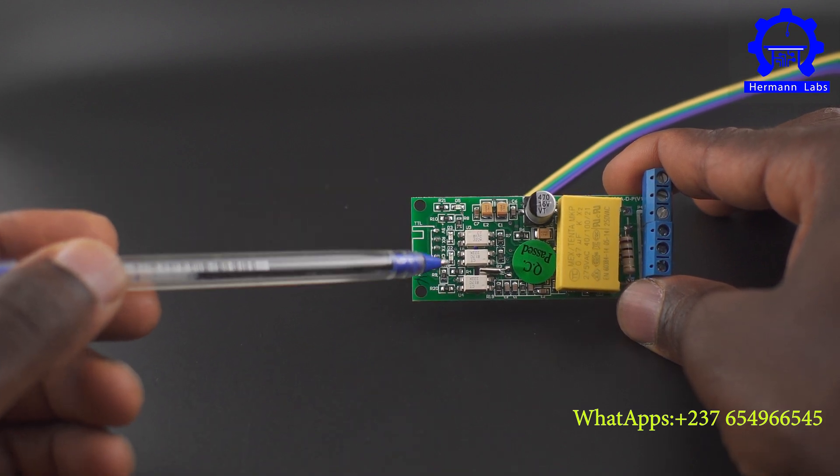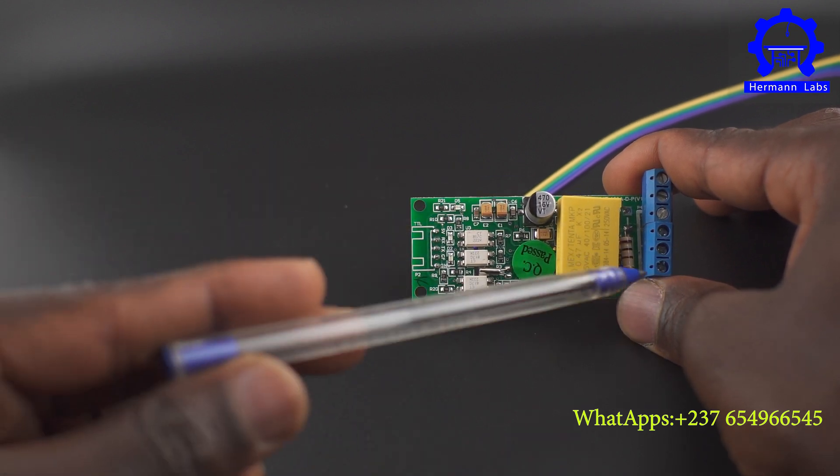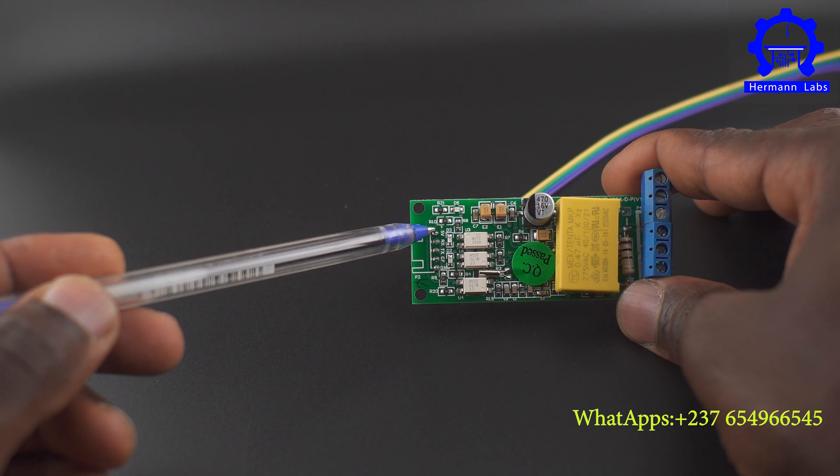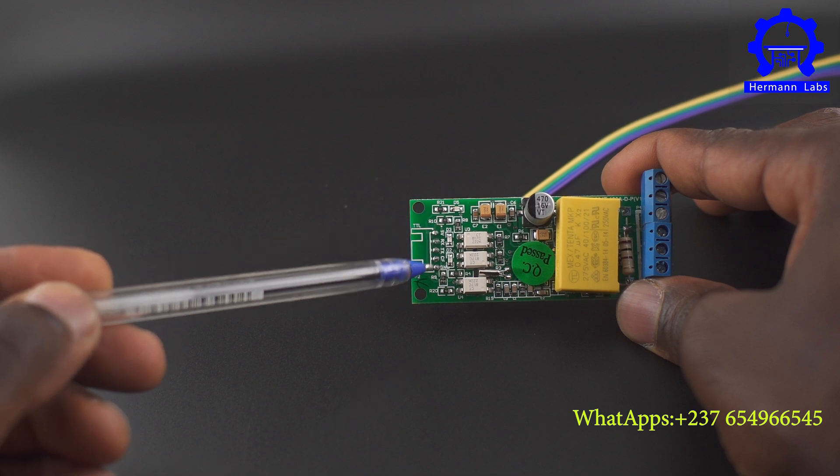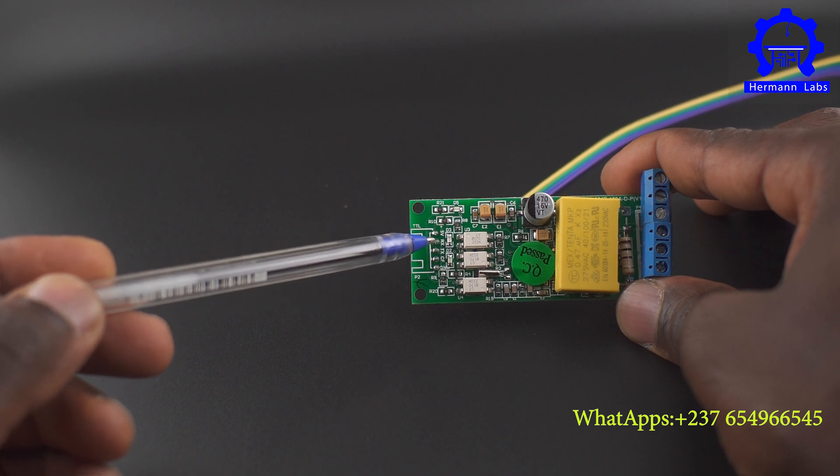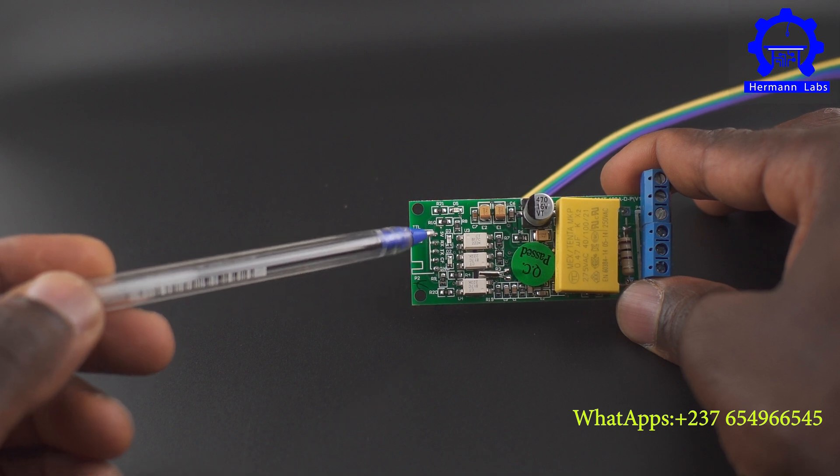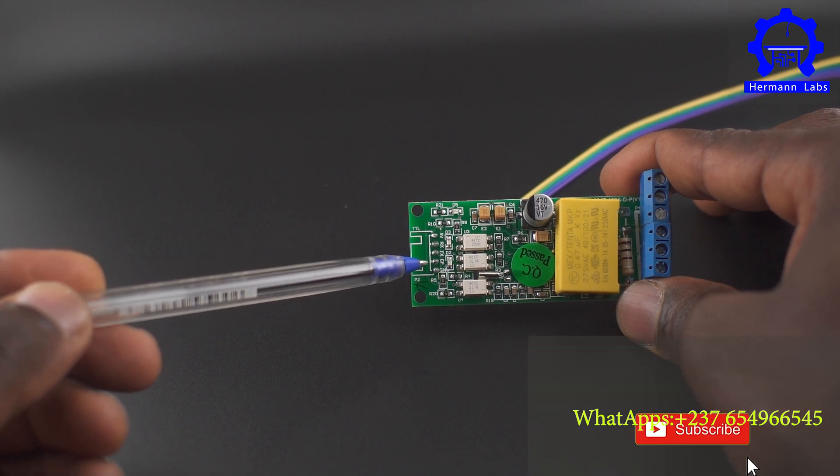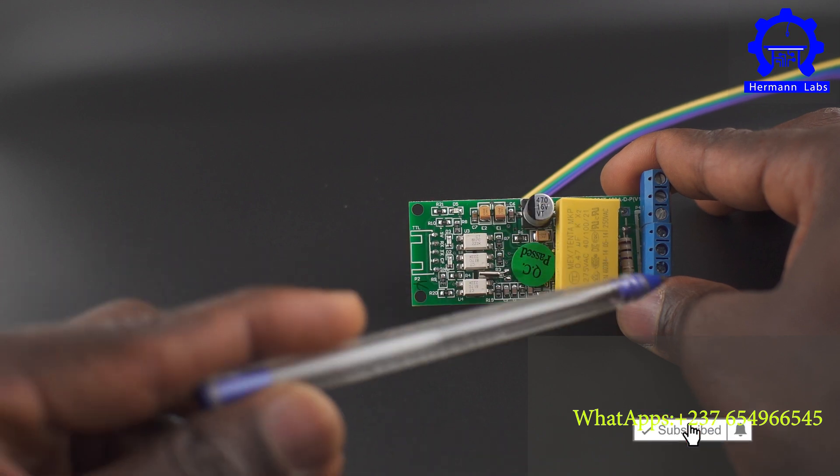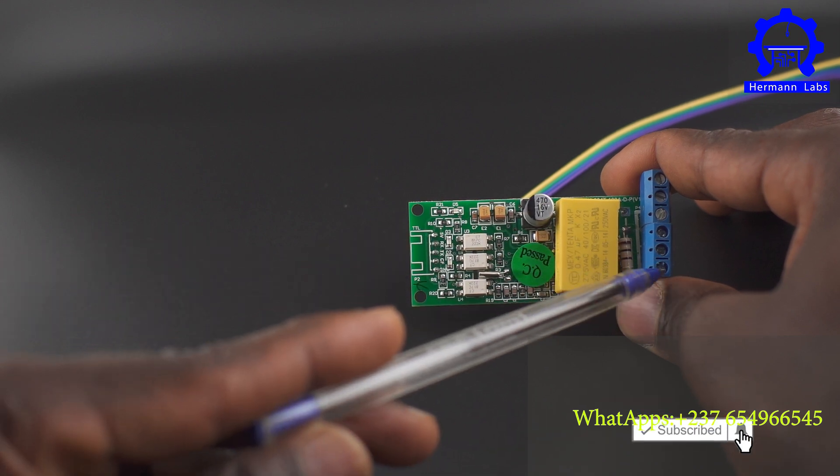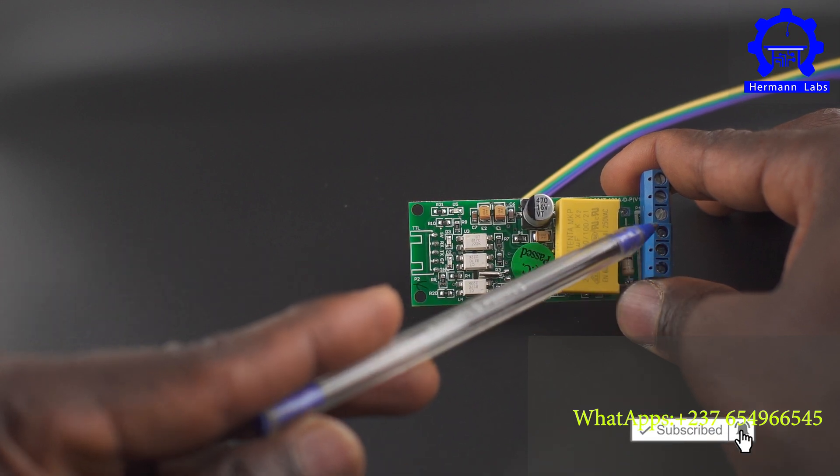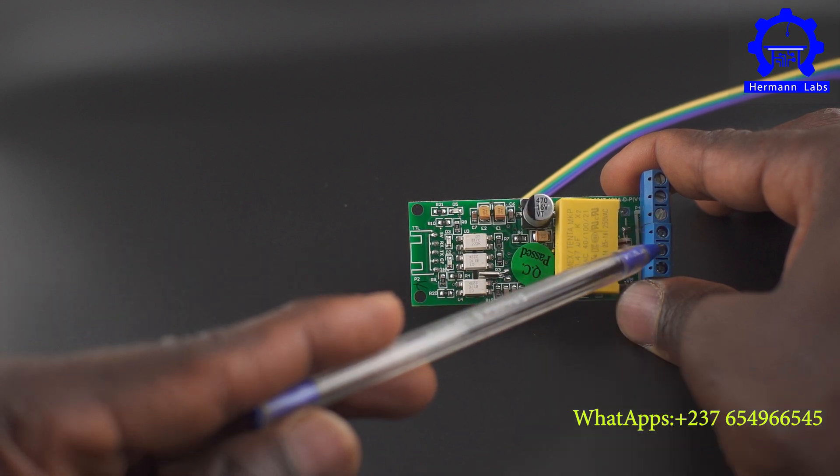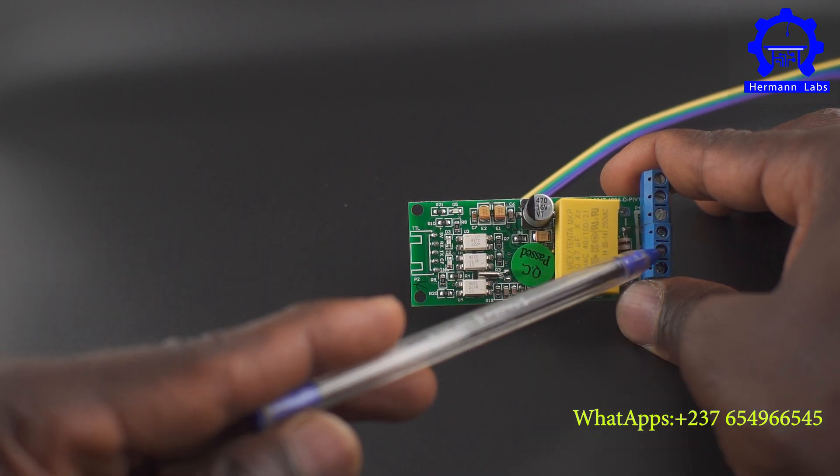Since we have two of them, we have this one for the five volt, we have the ground, we have the transmitter, and we have the receive. All these things are going to be connected to the Arduino. And here we have the high voltage side where we connect our load and the mains power supply.